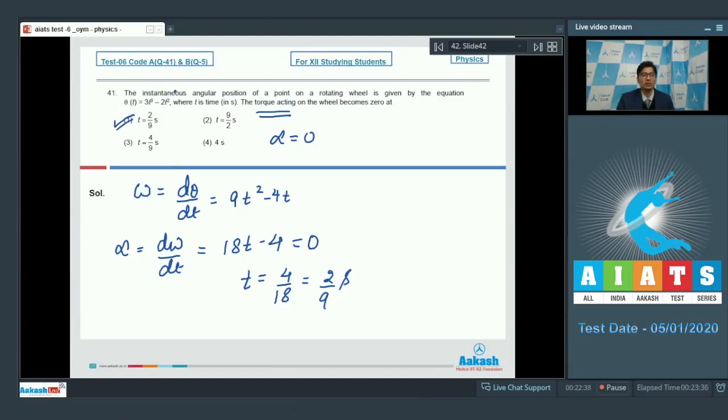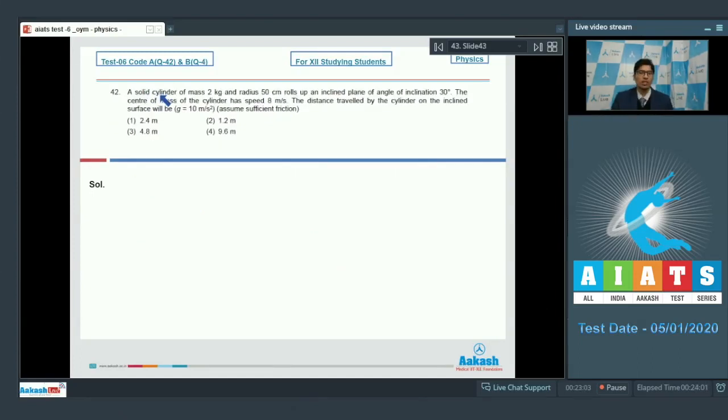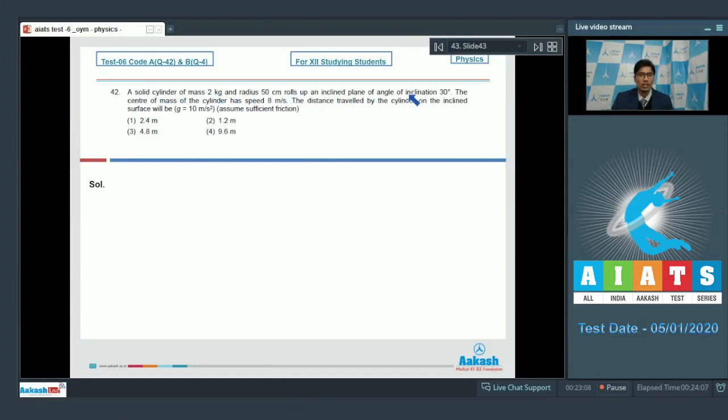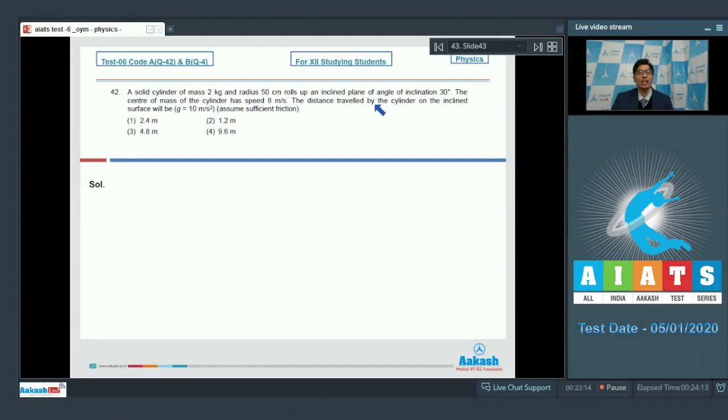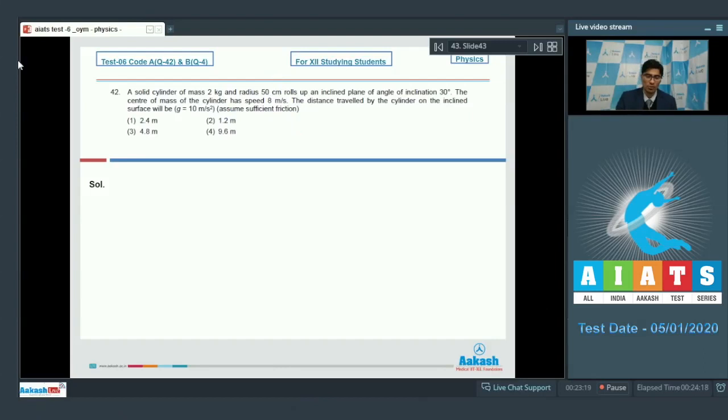Now let us proceed to question number 42. A solid cylinder of mass 2 kg and radius 50 centimeter rolls up an inclined plane of inclination 30 degrees. The center of mass of the cylinder has a speed of 8 meter per second. The distance traveled by the cylinder on the inclined surface will be. Assume sufficient friction.